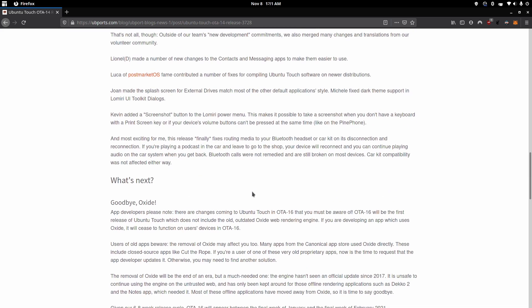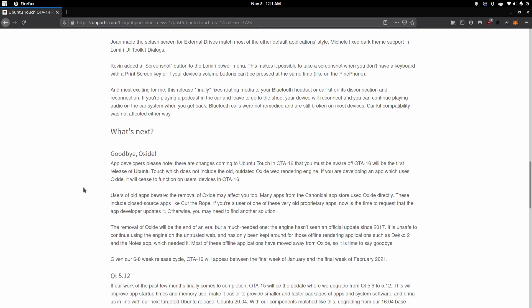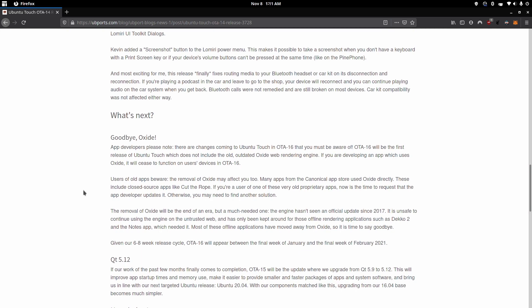One other big change is that Oxide, which was a web renderer used in the early days of Ubuntu Touch, is going to be phased out and this is going to affect a lot of older apps on Ubuntu Touch that relied on this Oxide web rendering engine. So some very old apps may not work, but a lot of the newer apps have moved on to using Qt as a base.